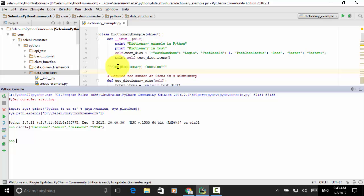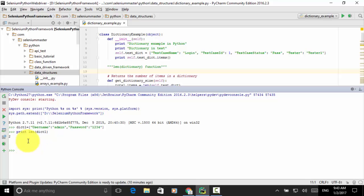You can use the function len to return the number of items in a dictionary. Let's say print(len(dict_one)) and press enter. We have two items in dict_one, so the console output is two.